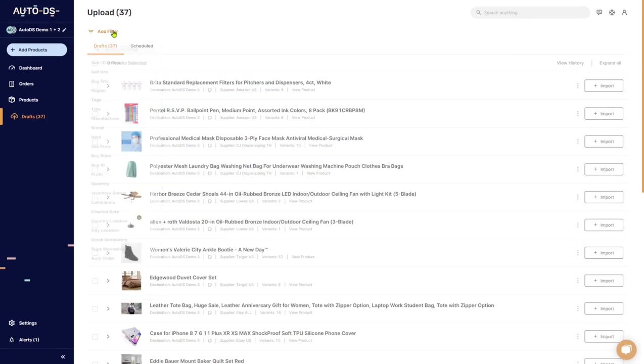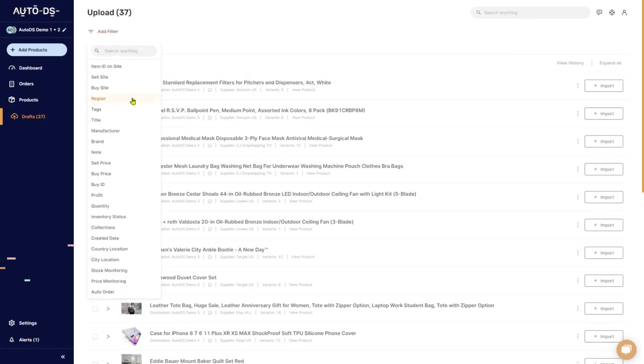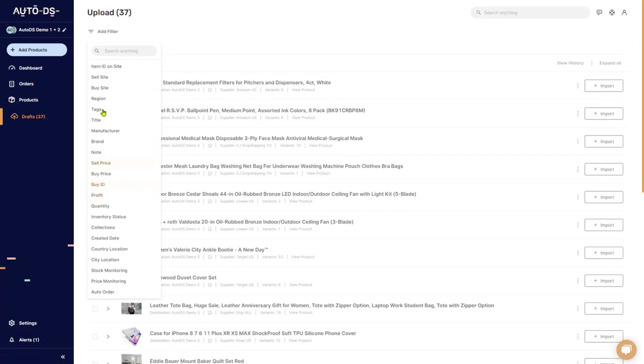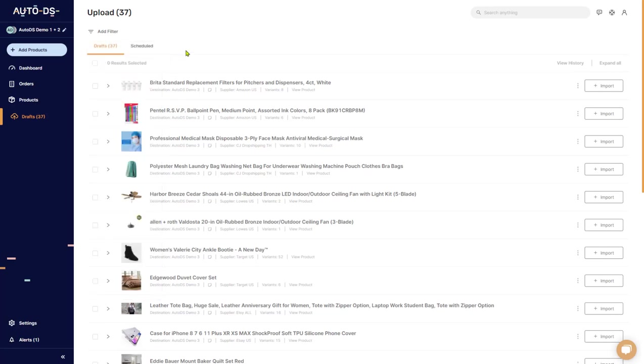So that briefly sums up the filters option. Don't forget that it's different for the products and for the orders page. You're going to have different filter options. So go ahead and play around with that. You're going to be able to organize your products and make all kinds of changes in a much more sophisticated way. So go ahead and take advantage of the filters.